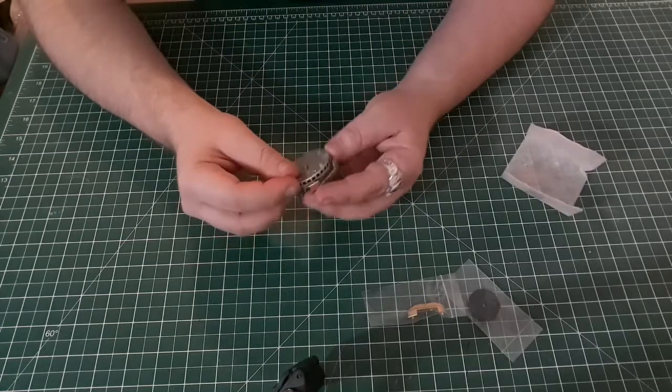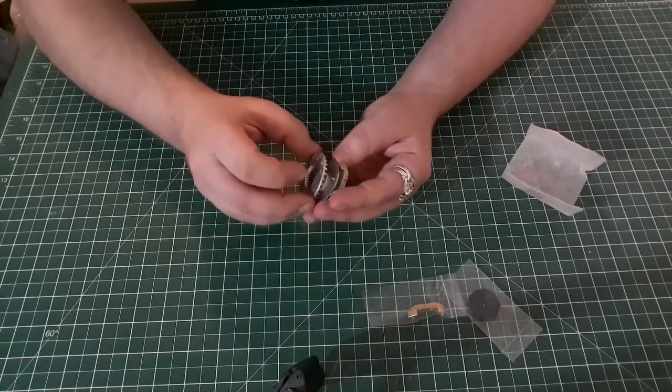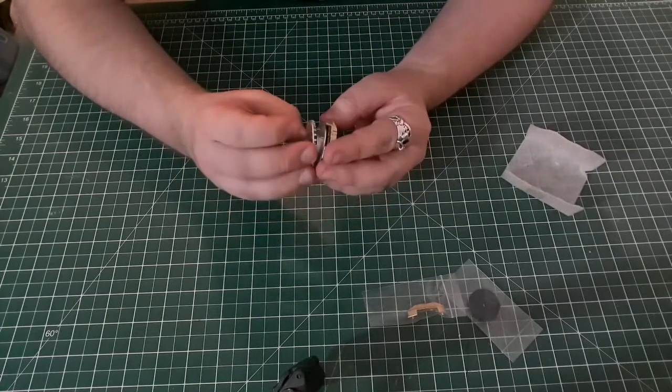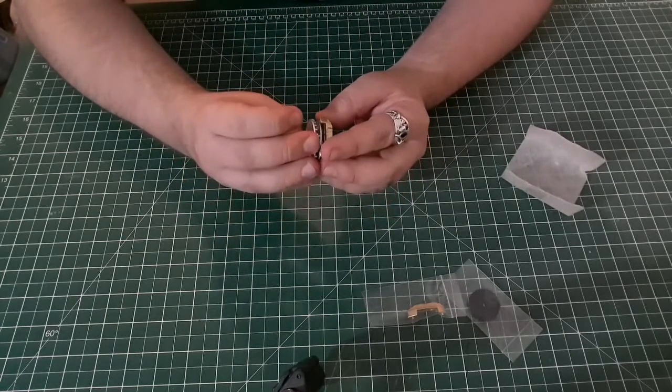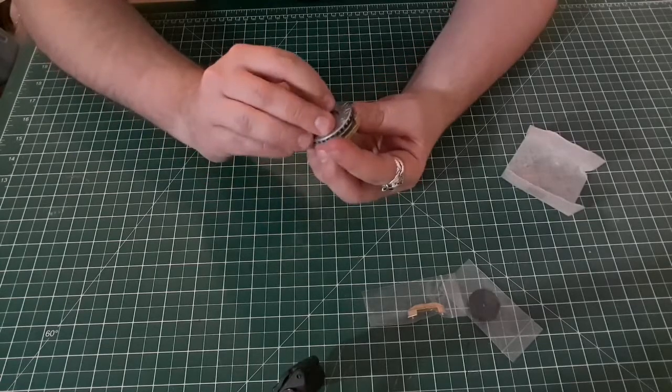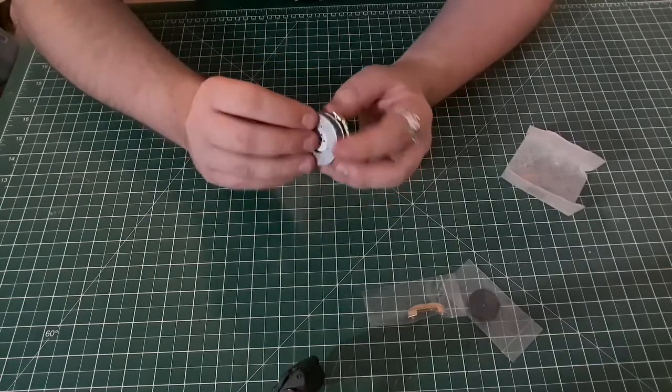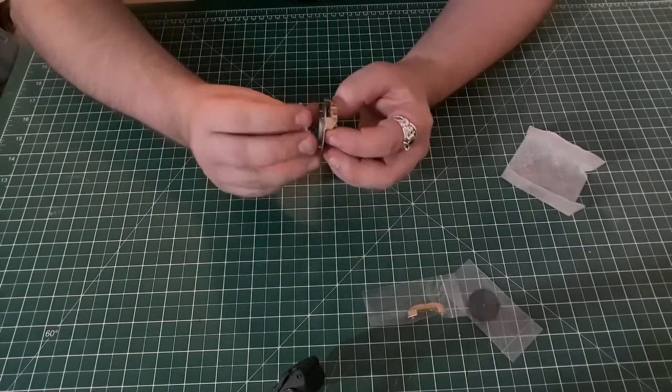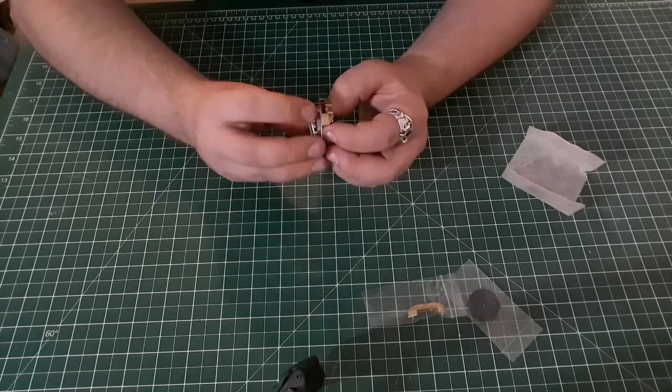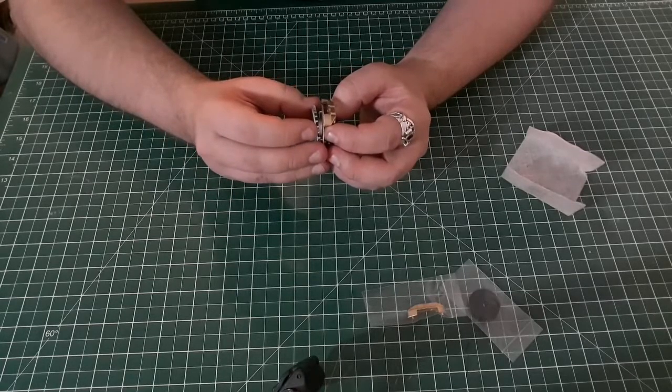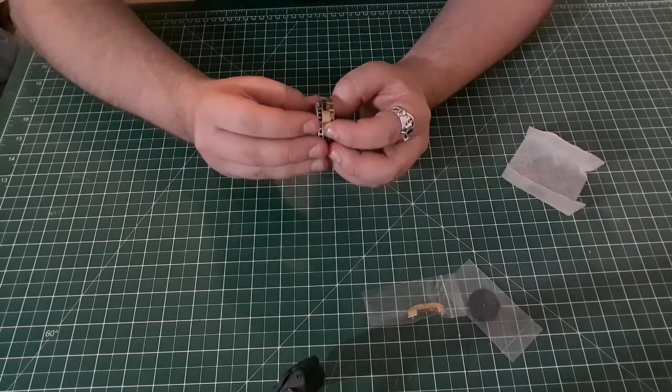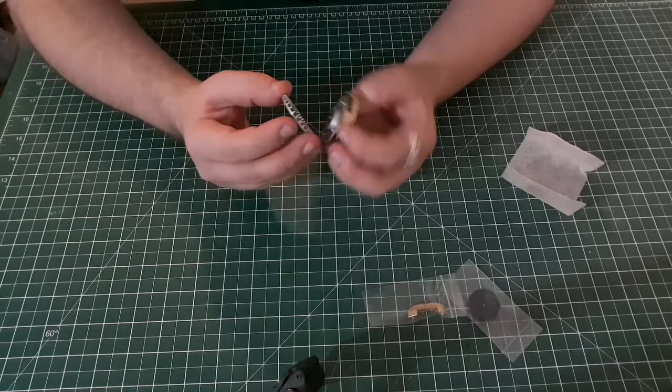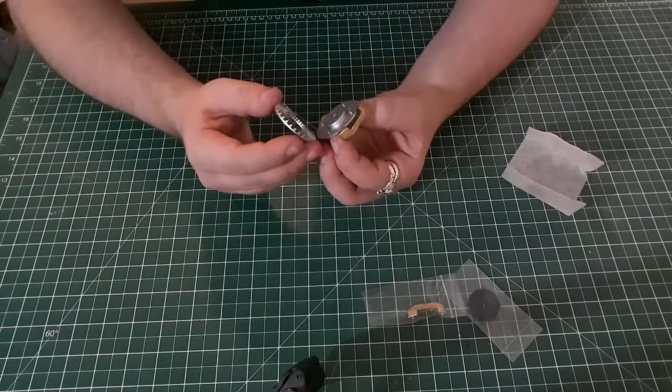The four holes inside match up with the four holes on the—sorry, the four pins match up with the four holes. That's the right way around, there we go.